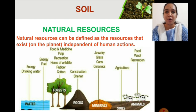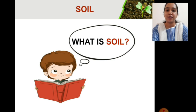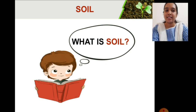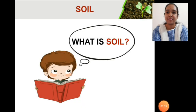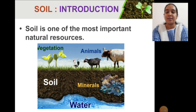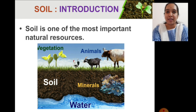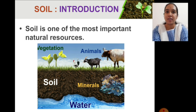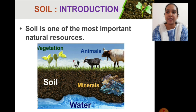Soil is one of the most important and essential natural resources. Coming to the main topic of our chapter — soil: what is it, where is it present, how is it formed, what does it contain? Soil supports vegetation, holds water, minerals, and nutrients.